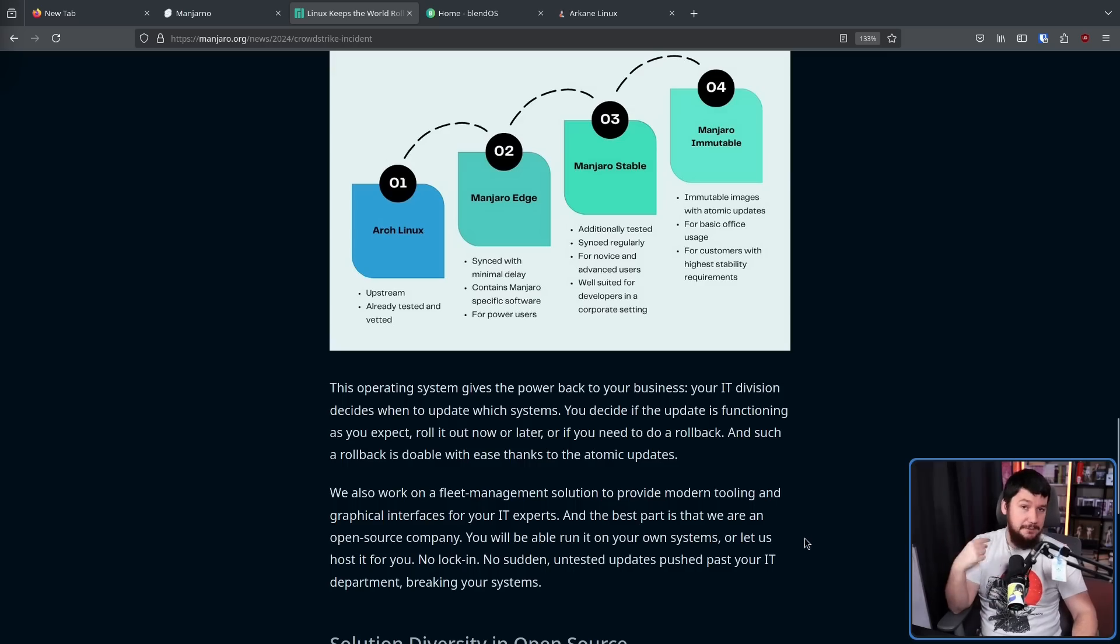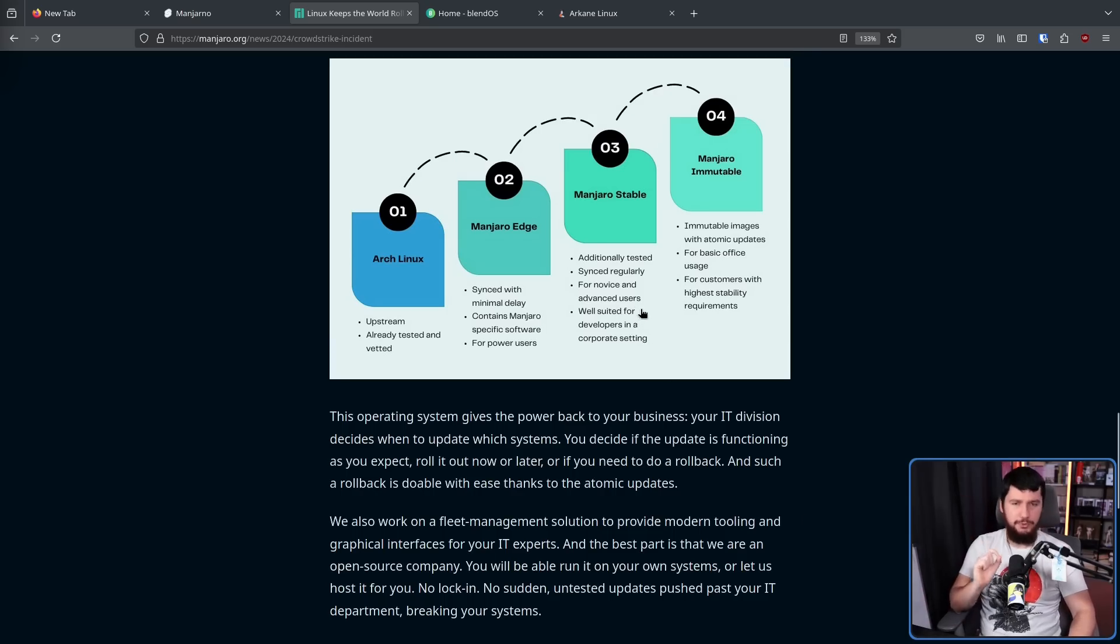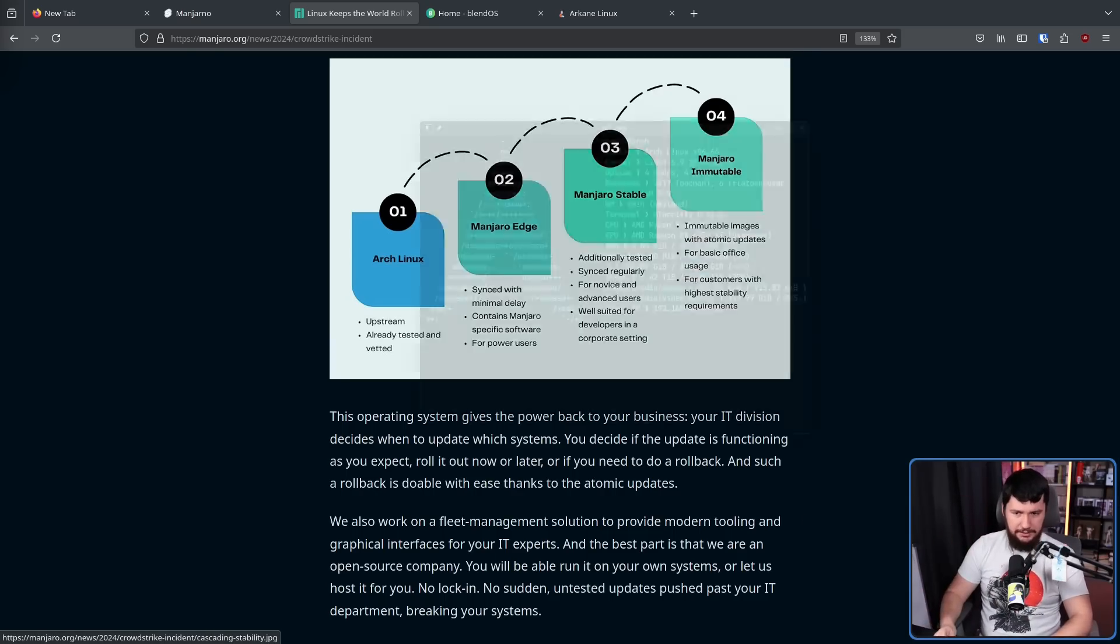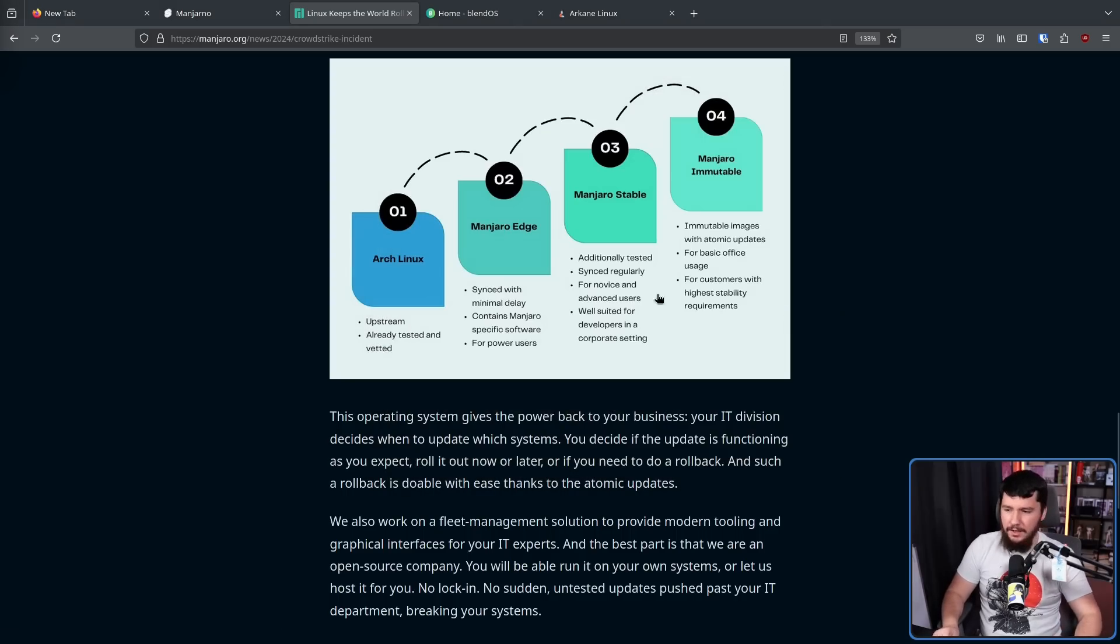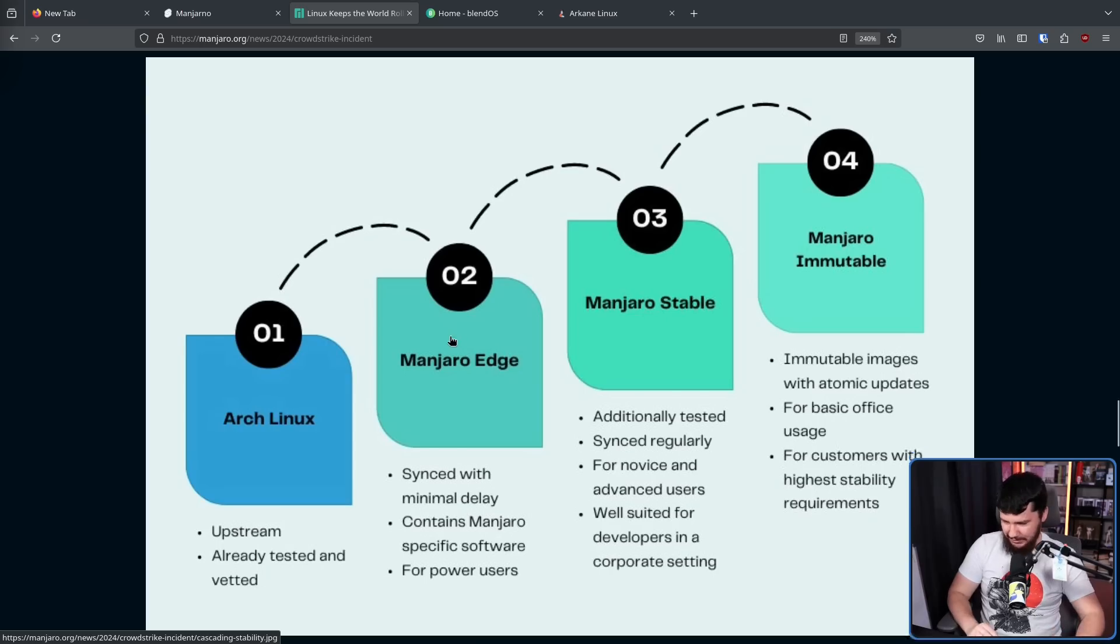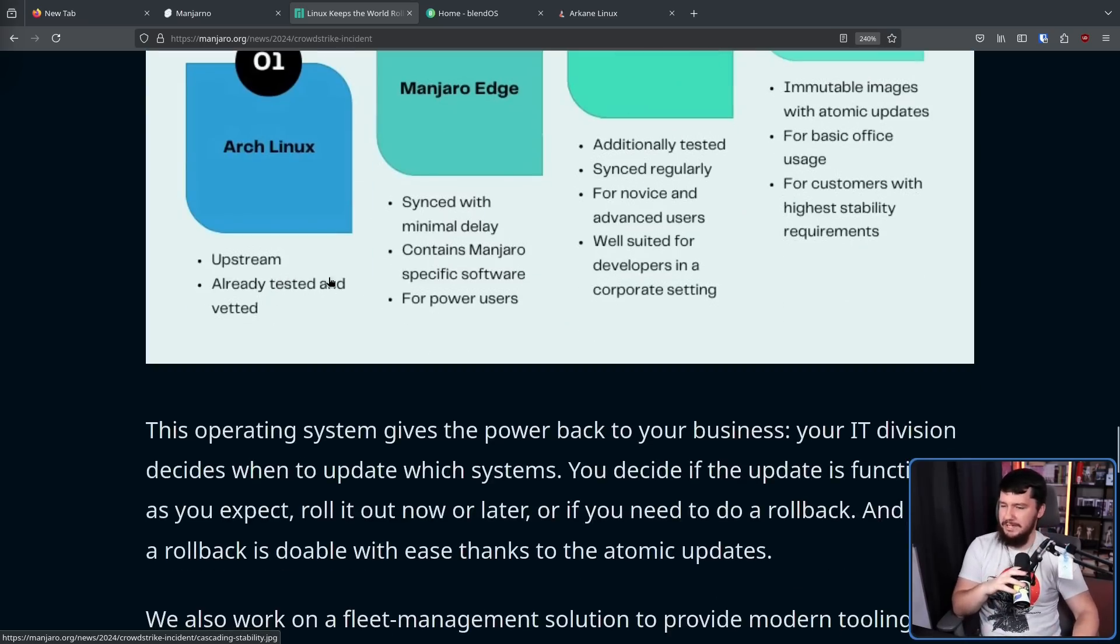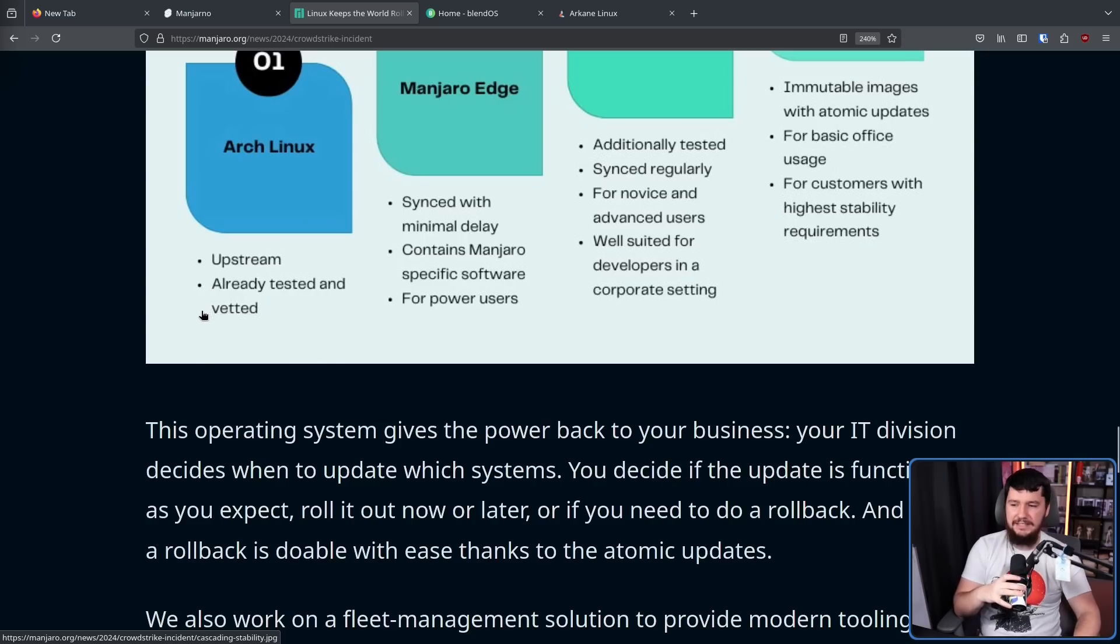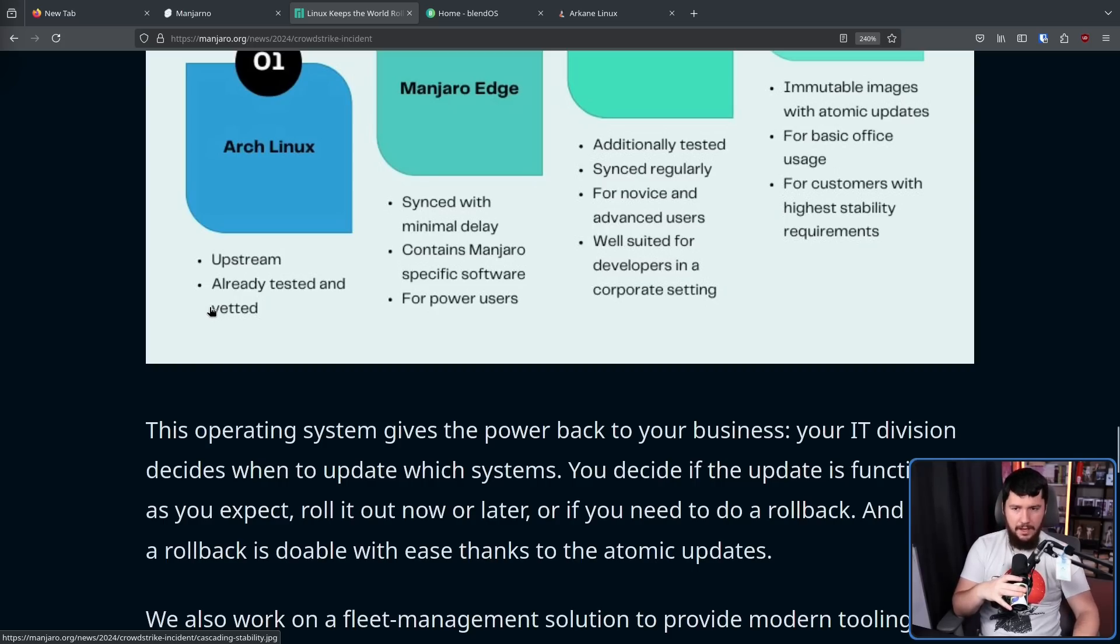Now, that is entirely possible to happen on Linux as well. I've got a video coming out, or it's already come out, about the exact same thing happening on Linux. So let's go through the graphic. Everything starts with upstream Arch Linux. By the way, this is already tested and vetted. Now, I would disagree with this phrasing. There is testing repos on Arch Linux, and testing is done. But Arch Linux is a fairly fast-moving rolling distro.